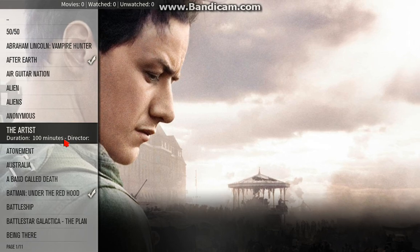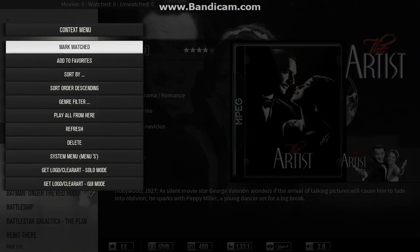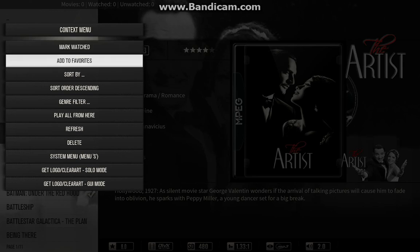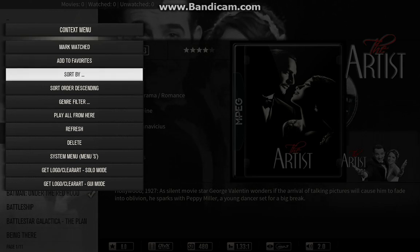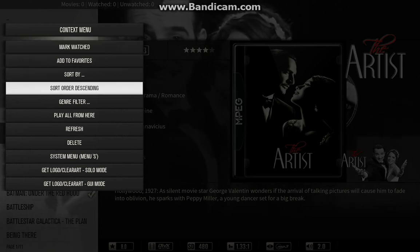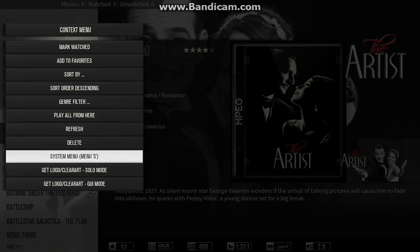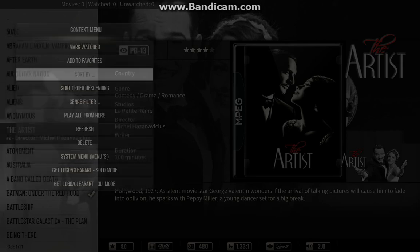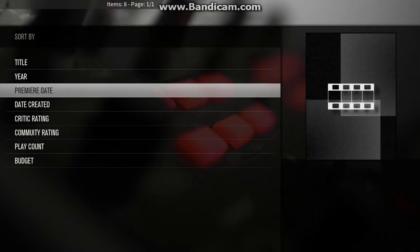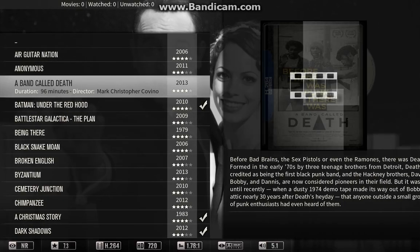We've also made a lot of usability improvements. We've got the context menu going now where you can control the status on the server — mark watched — and of course that will be shared across all of your devices. This is a shared database model. We also have some good sorting options as well, with a very powerful Media Browser 3 engine behind that.